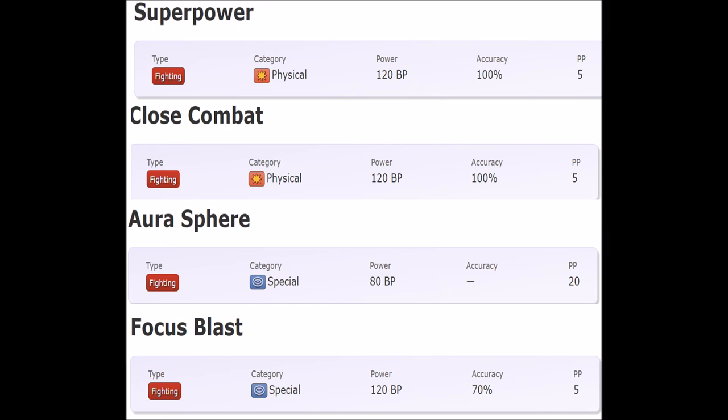Focus Blast is the complete opposite. A lot of mons can use it - it's the primary fighting STAB for special attackers. What's the drawback? Freaking Blizzard accuracy, and no weather condition can change this. Focus Blast is a shot in the dark and will always be. That's definitely one of the worst things ever.